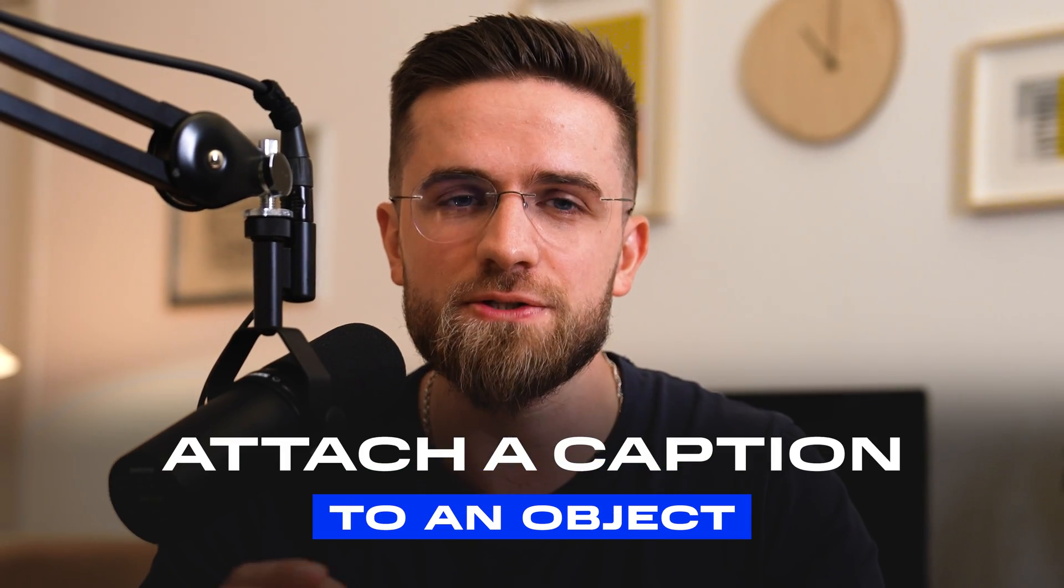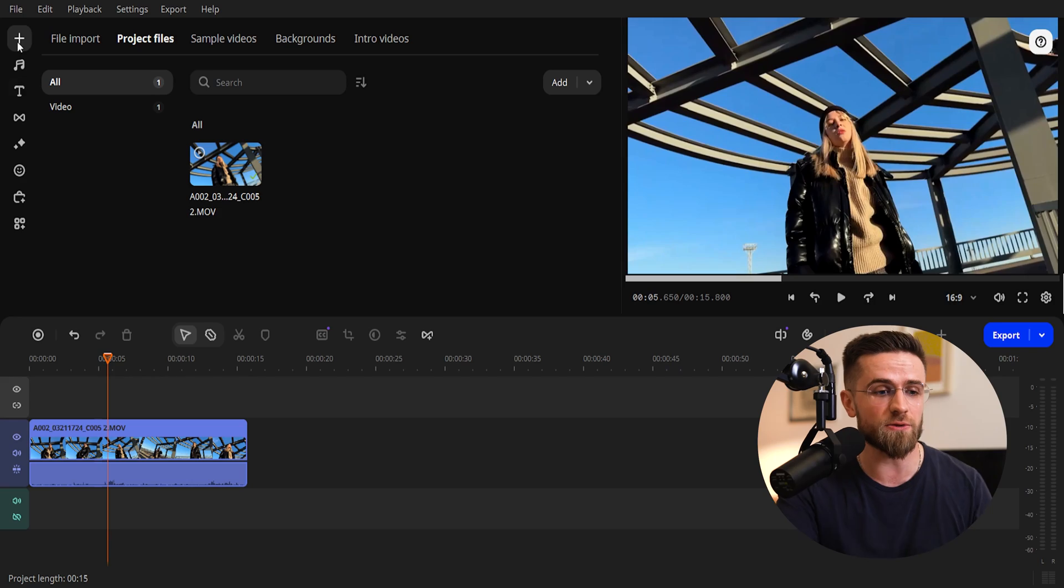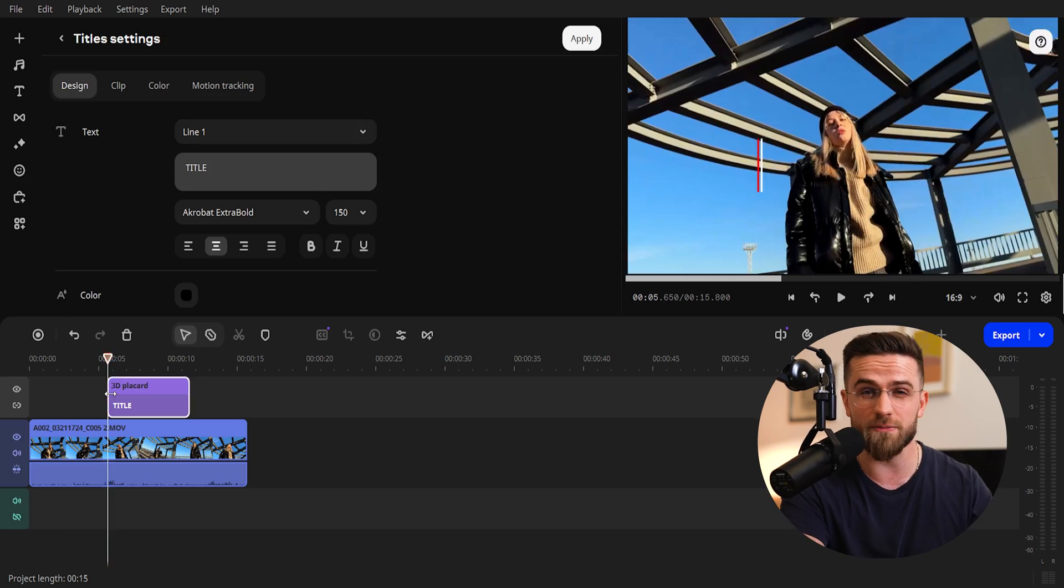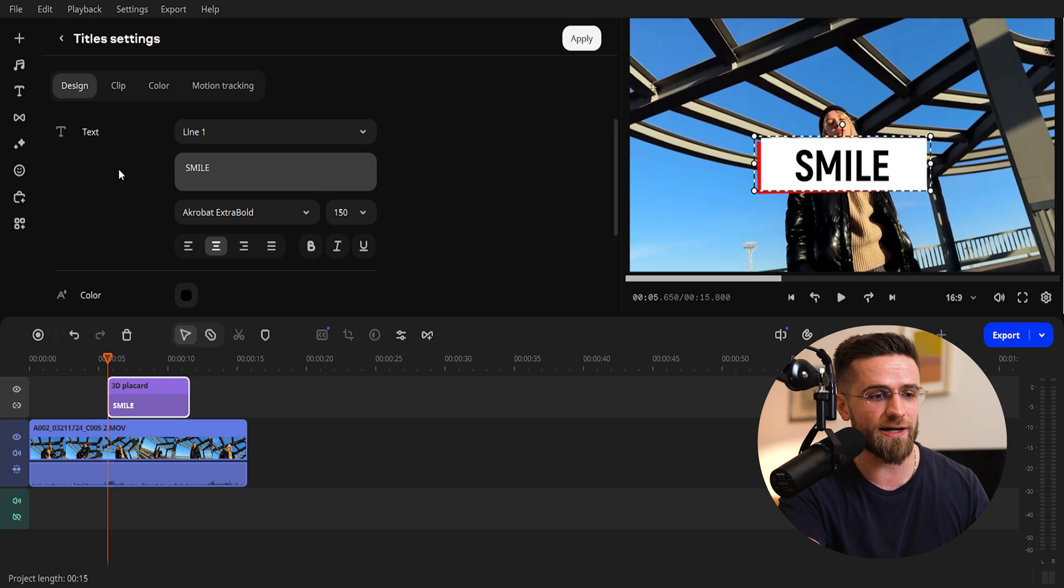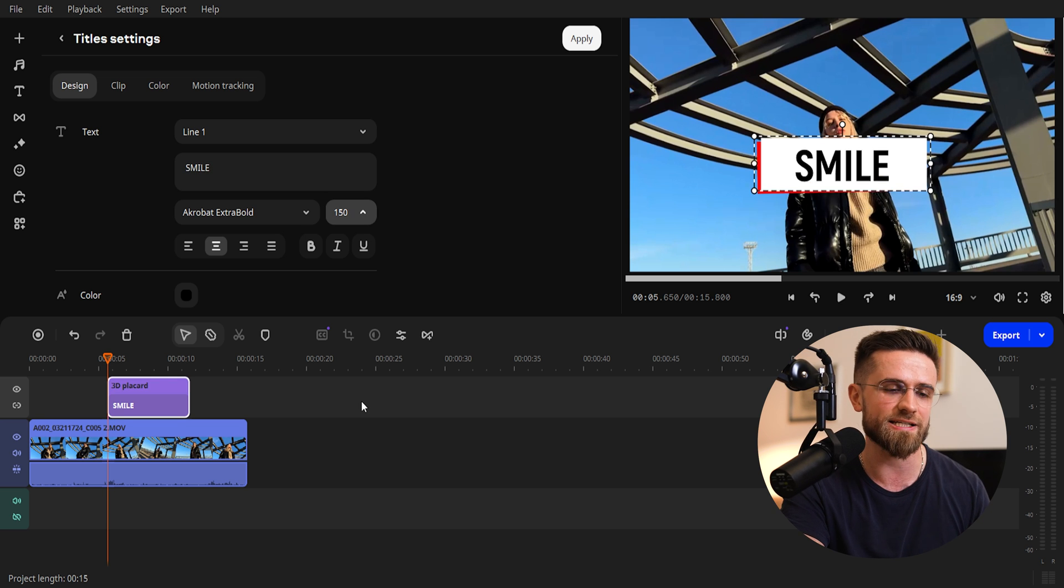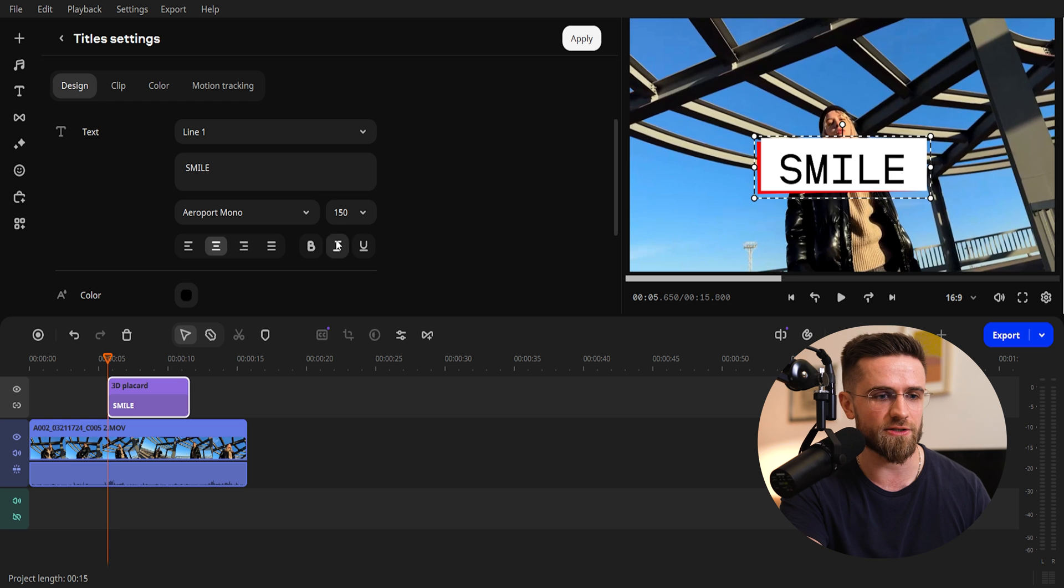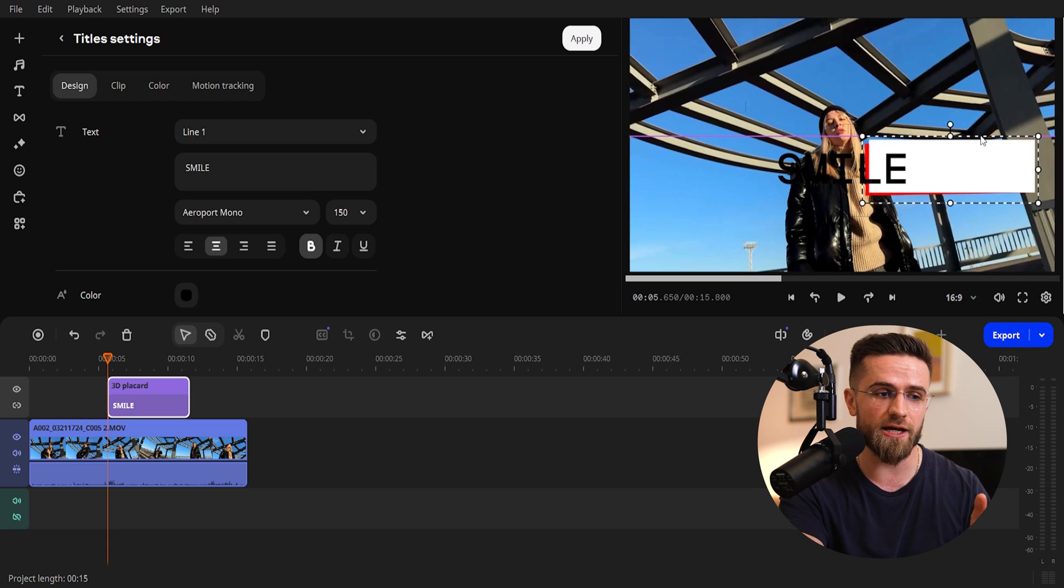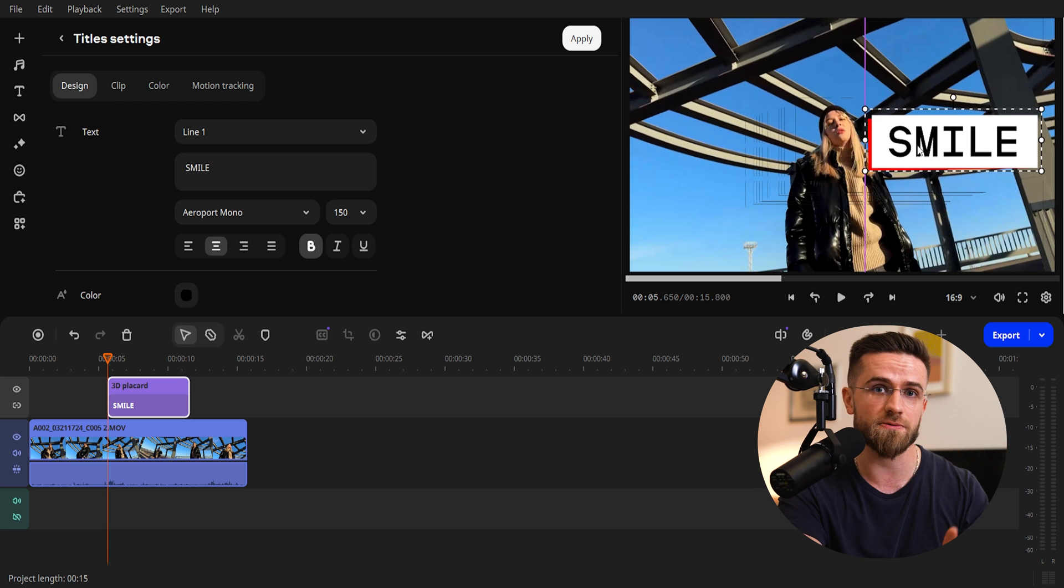First method, attach a caption to an object. Say you want a message or a funny phrase to pop up next to a person on screen. Go to the Titles tab, choose a caption style you like, I'll pick this one, drag it onto the timeline, open the text settings, and type in your phrase. You can change the font, size, and color right there, adjust the text's position in the video and how long it stays on screen.